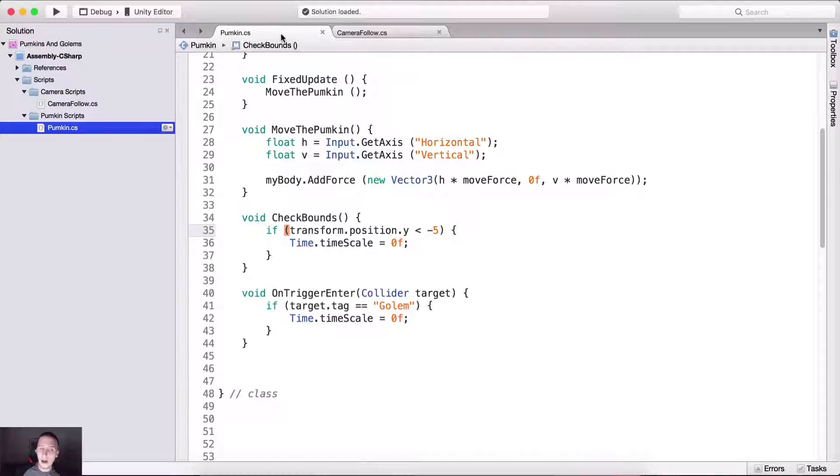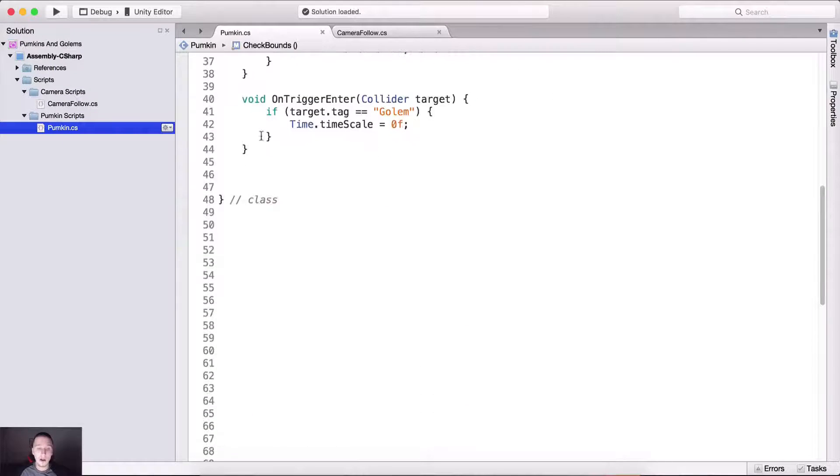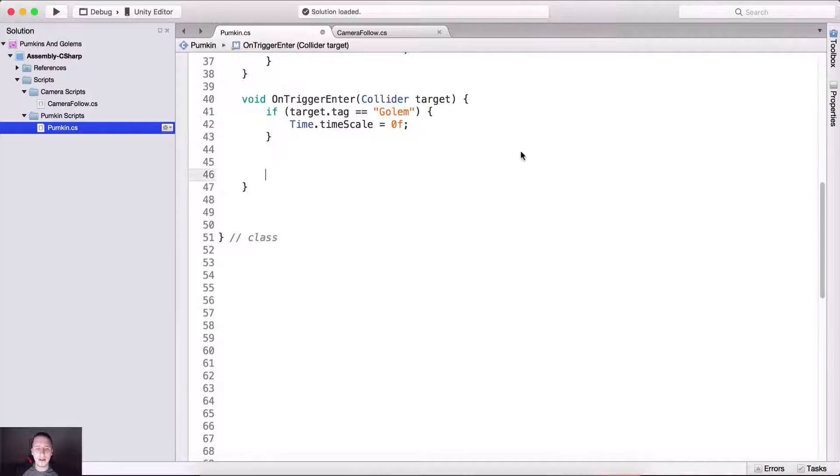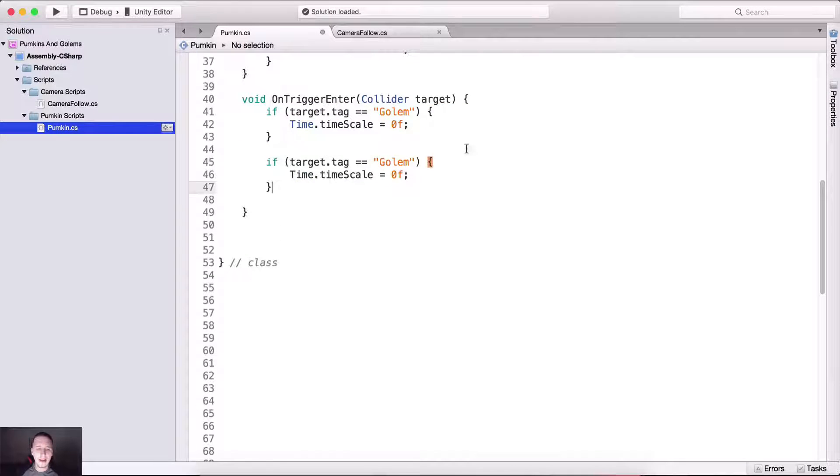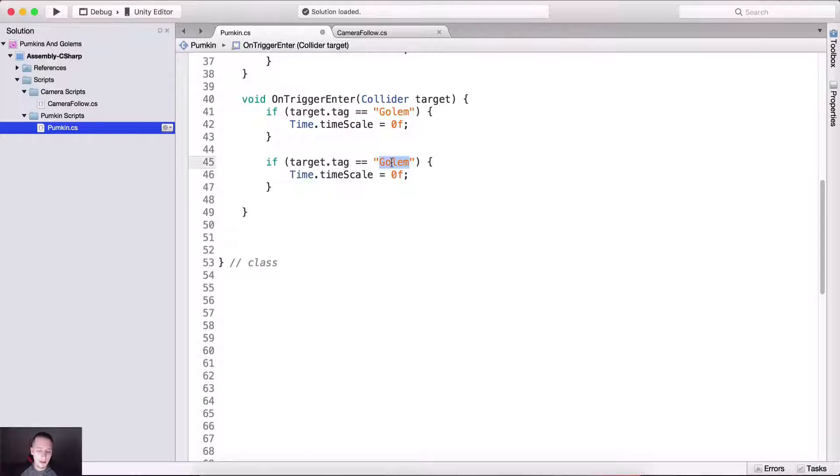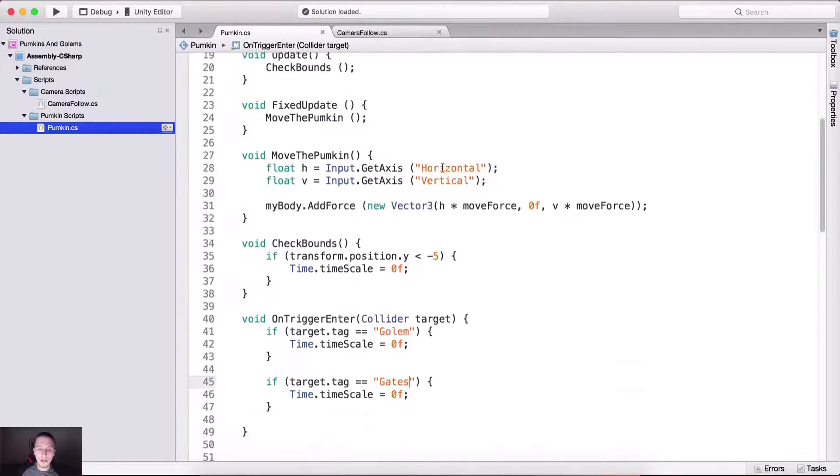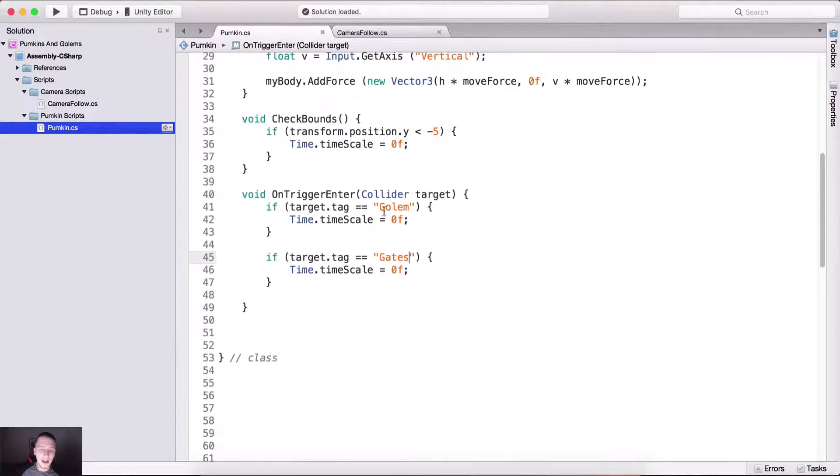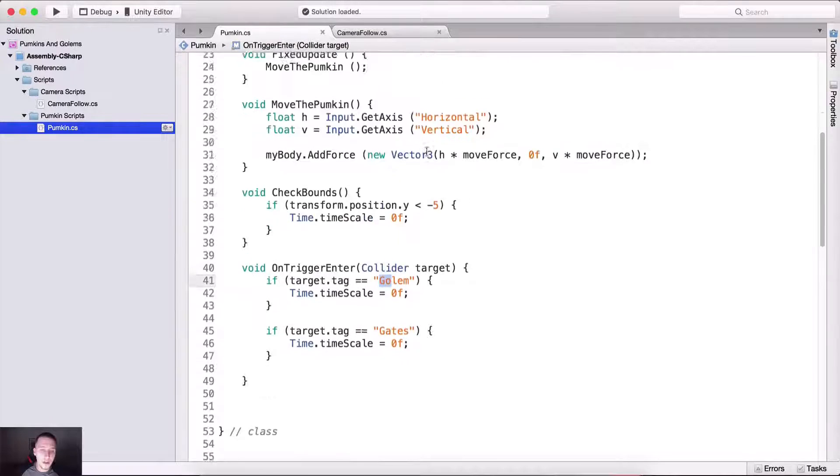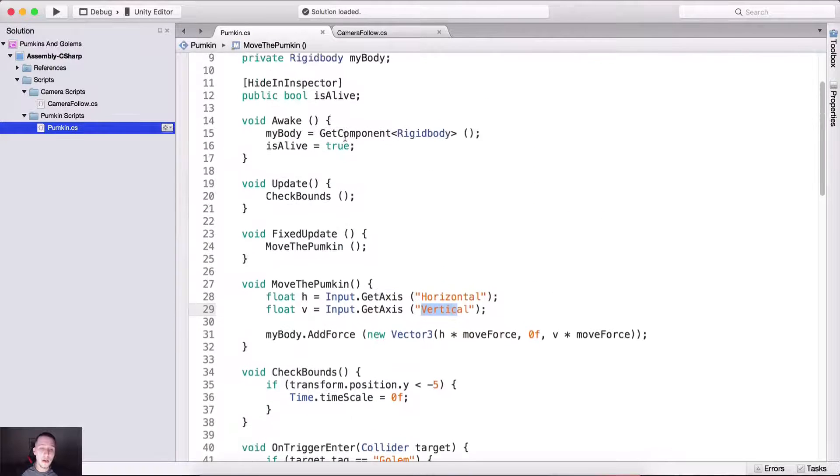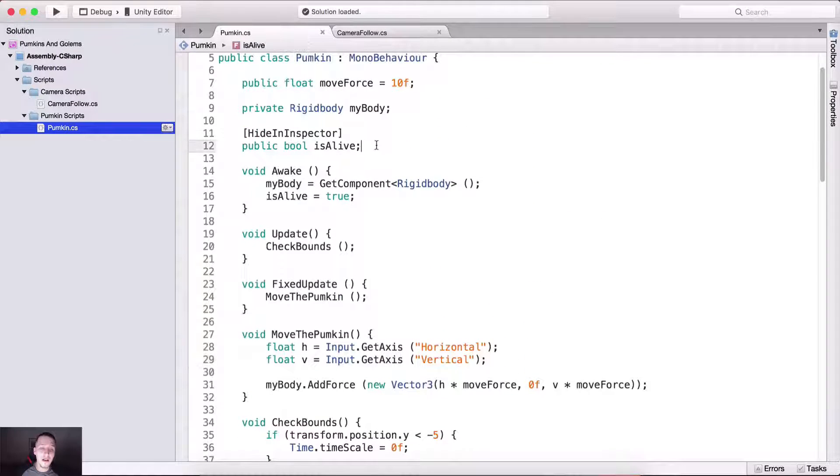And we can also go inside of our pumpkin class, or script, or however you want to call it, and copy the code here in void OnTriggerEnter. And instead of target is equal to golem, I'm gonna say gates. And of course you can do something as we showed, or I showed you for the horizontal or vertical, you can create here private variables and use them for the tags.